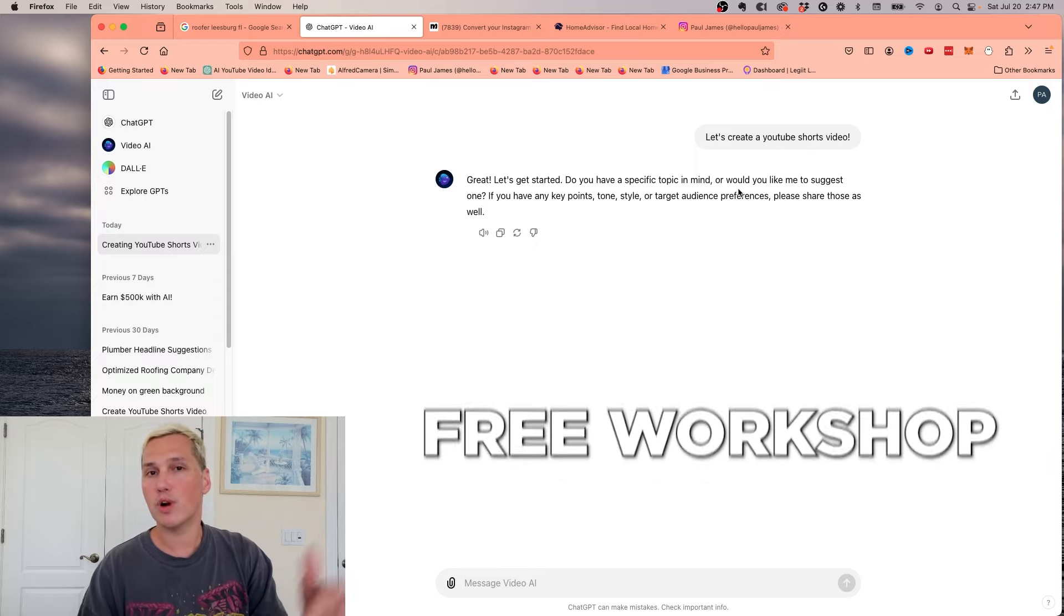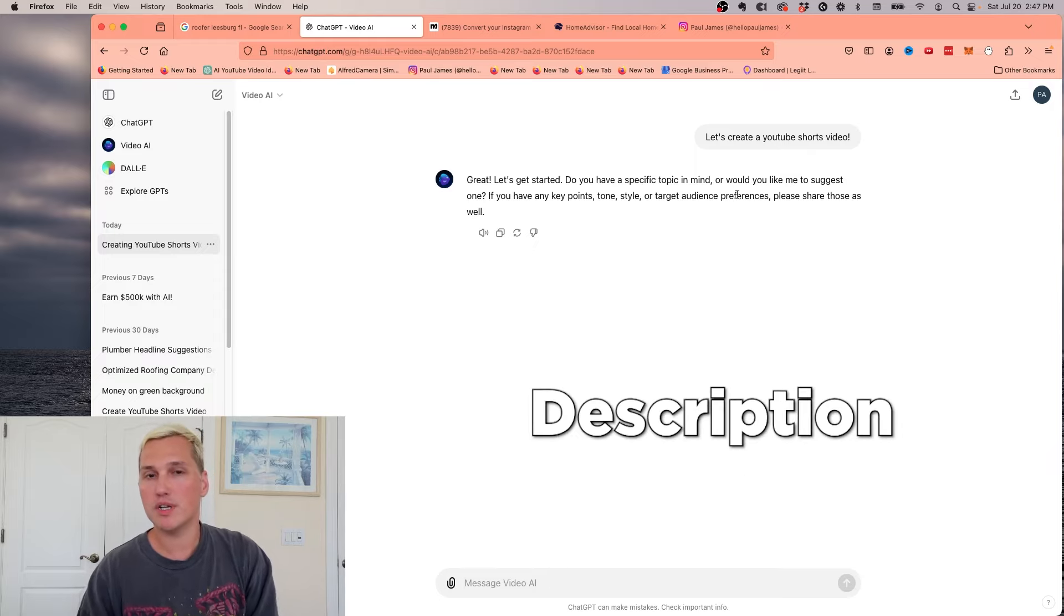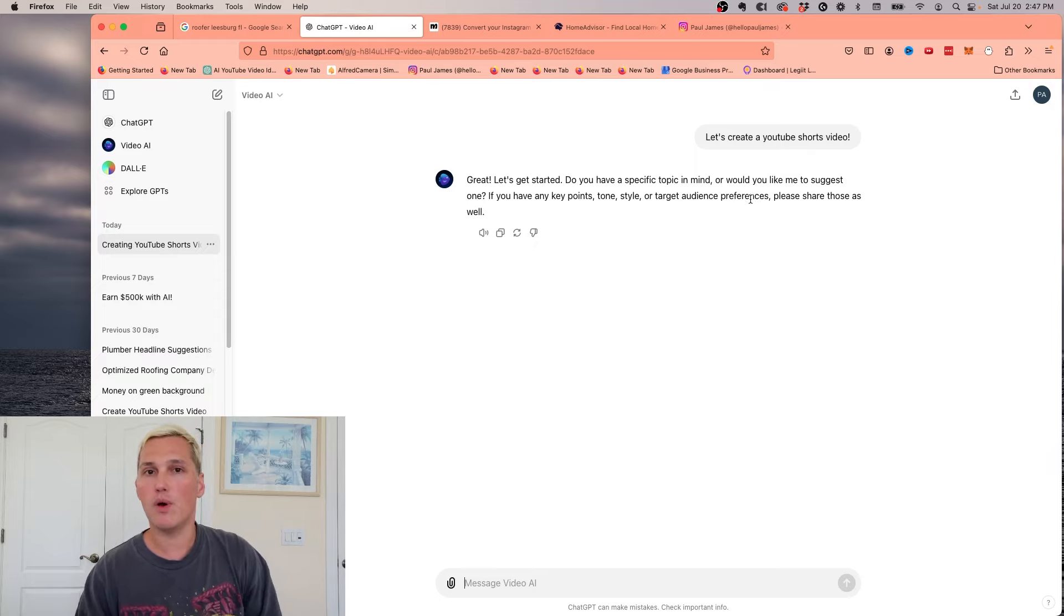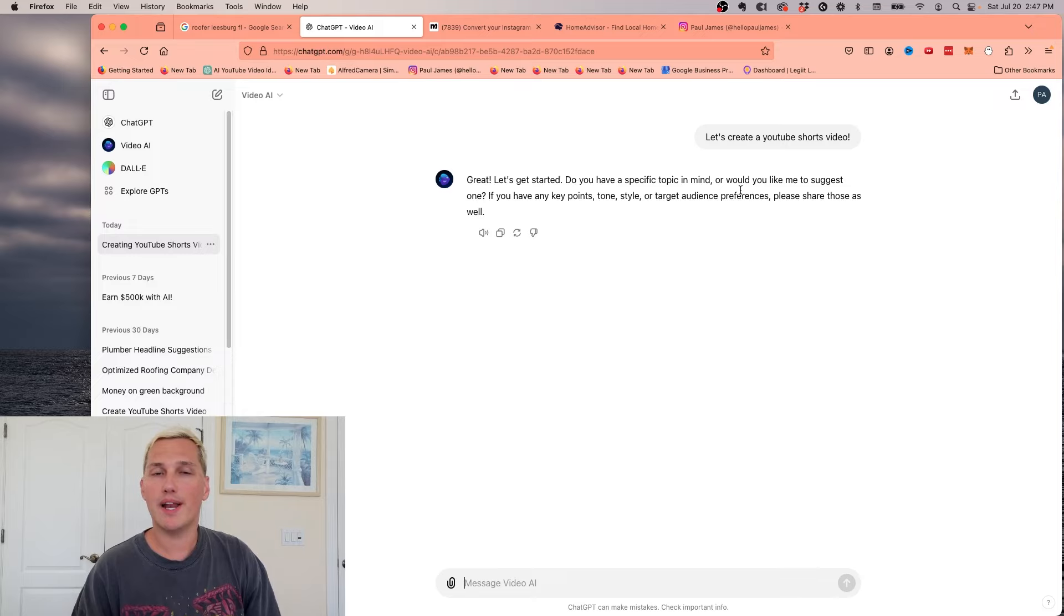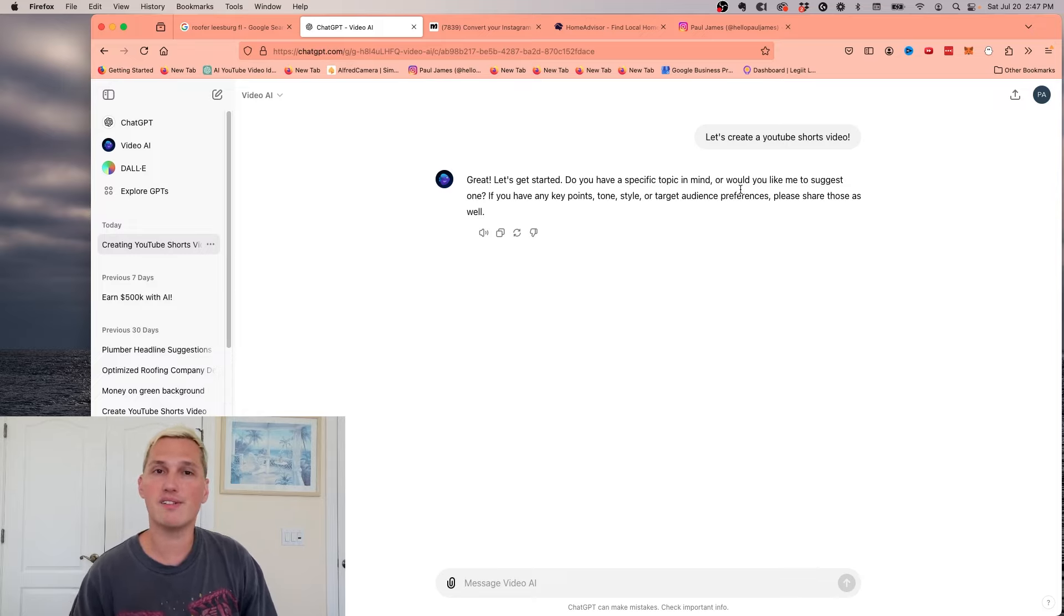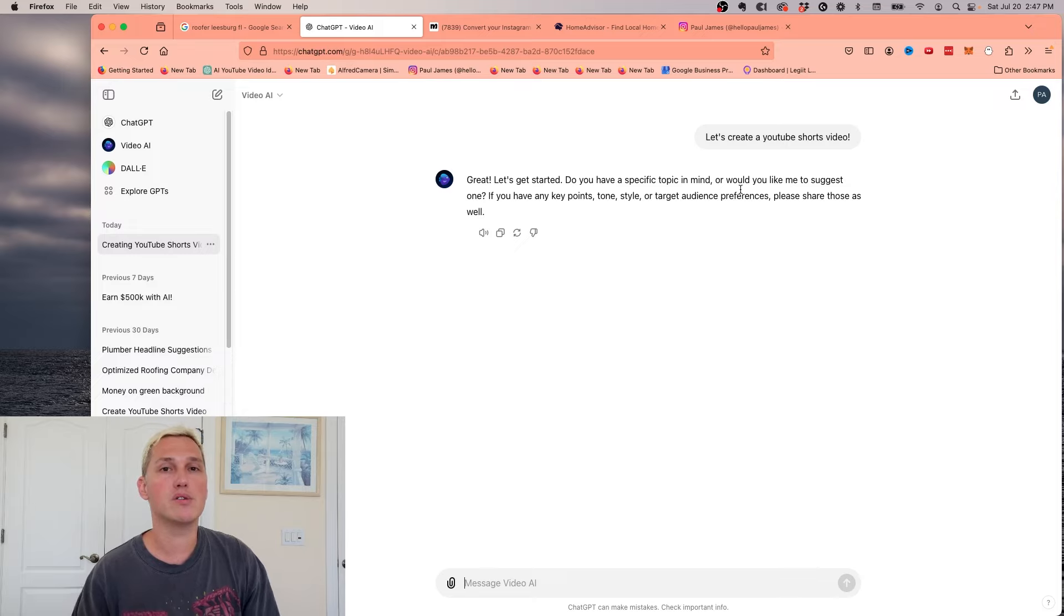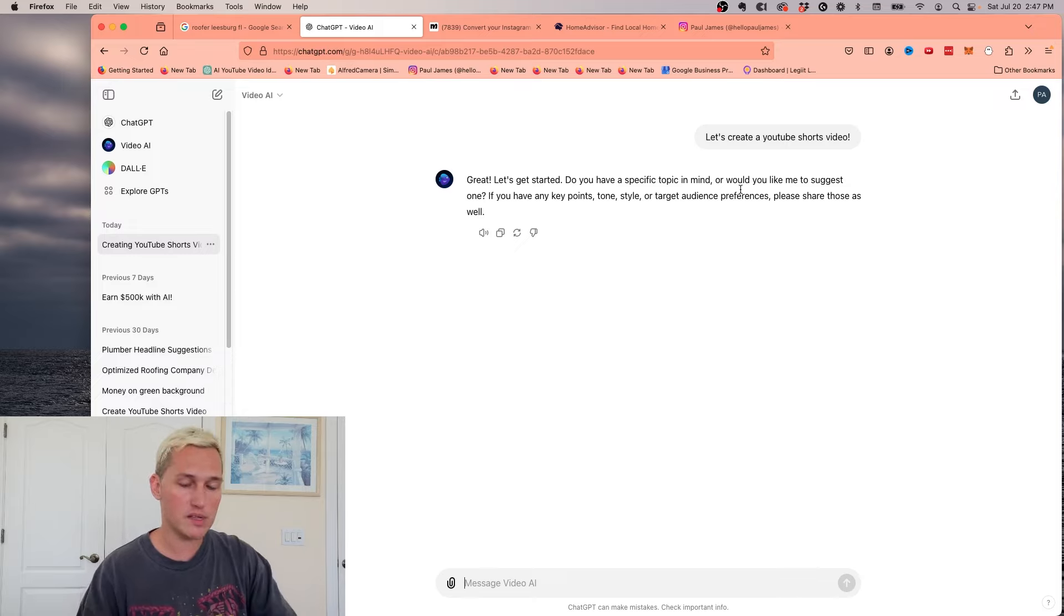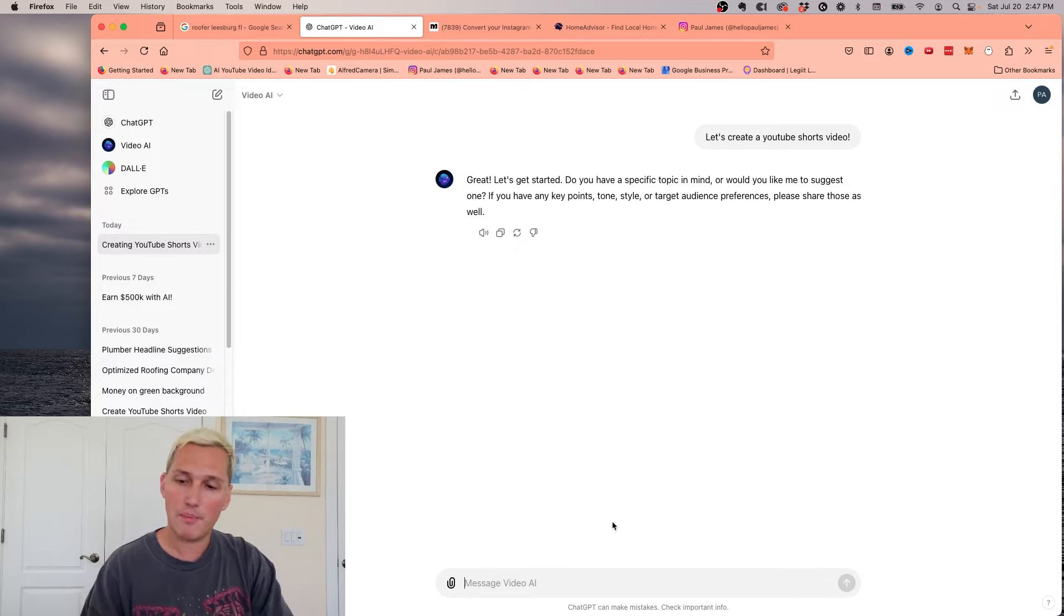By the way, I do have a free workshop in the description of this video. If you want to learn more about generating leads and selling leads and getting paid for that and automating the entire process, definitely check out that free workshop because it goes into a lot more detail than I'm covering in this video. Anyways, back to the prompt.